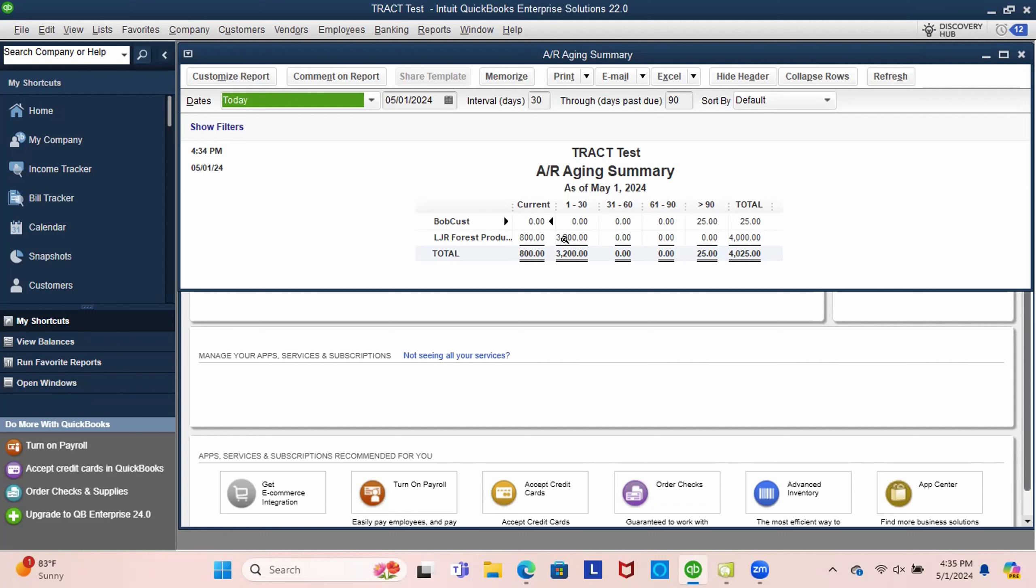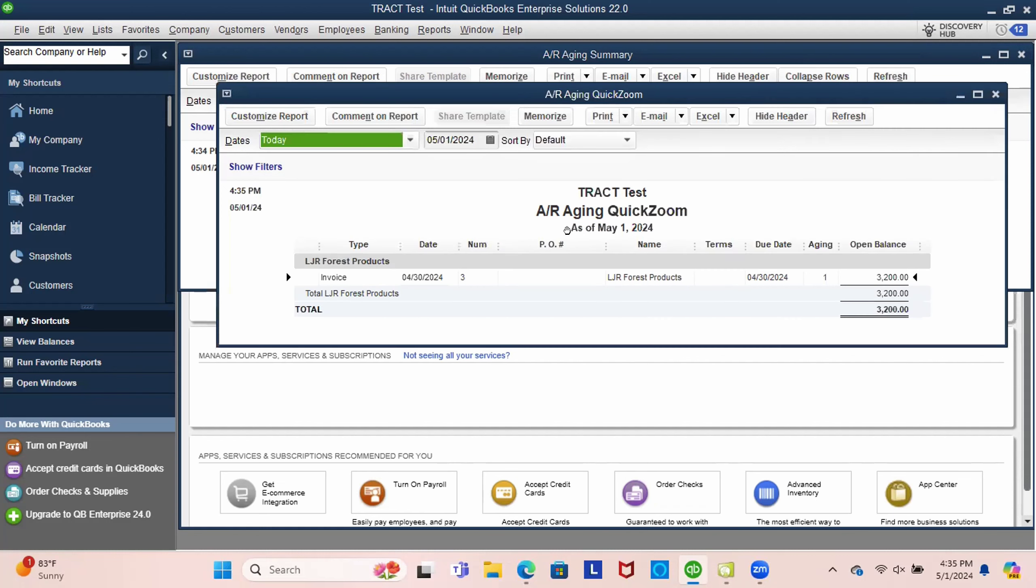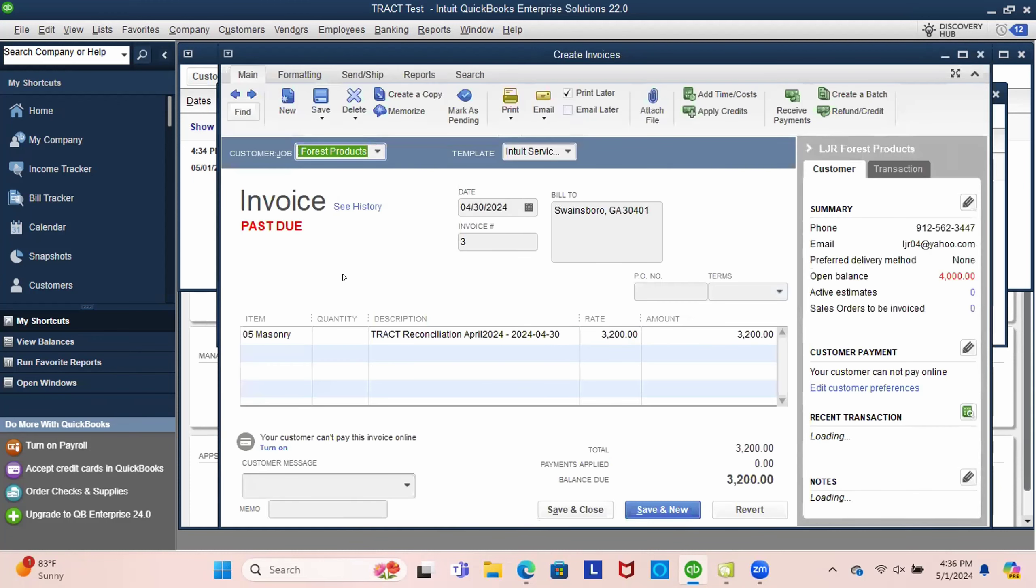And then if you're using, if you're used to using a cash basis, you might wonder, you might be used to having it set up so that when you receive the check that it would record the income at that point in time. But by using this, by TRACT sending over this information as an invoice, and if you're using the accrual basis, then you don't have to worry about when you receive the check.